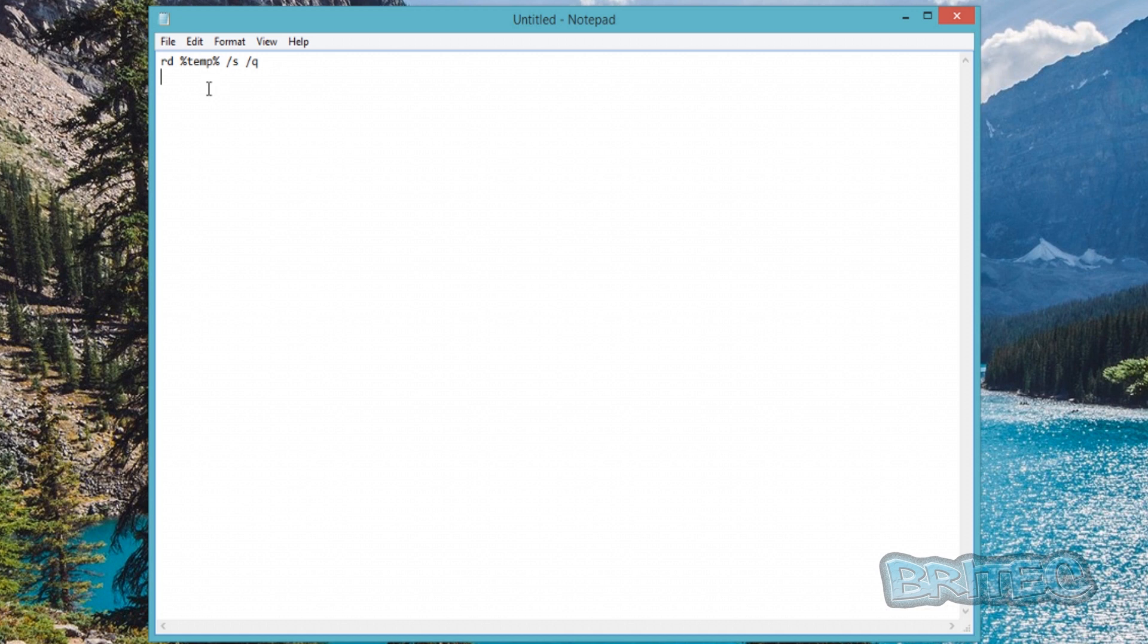And then underneath we're going to do: md space %temp%. And that's it.